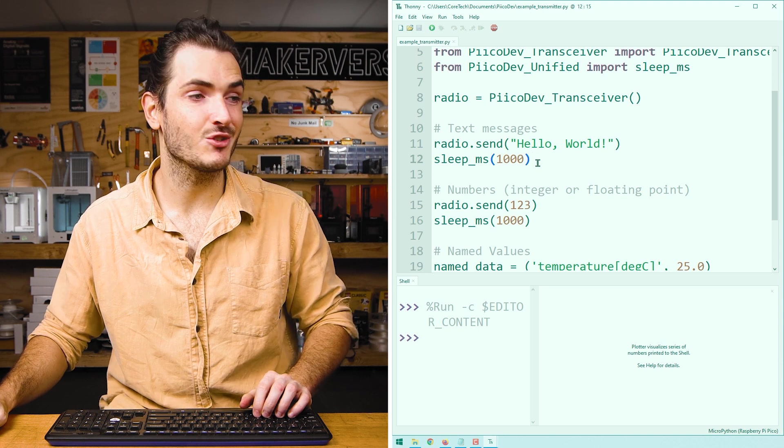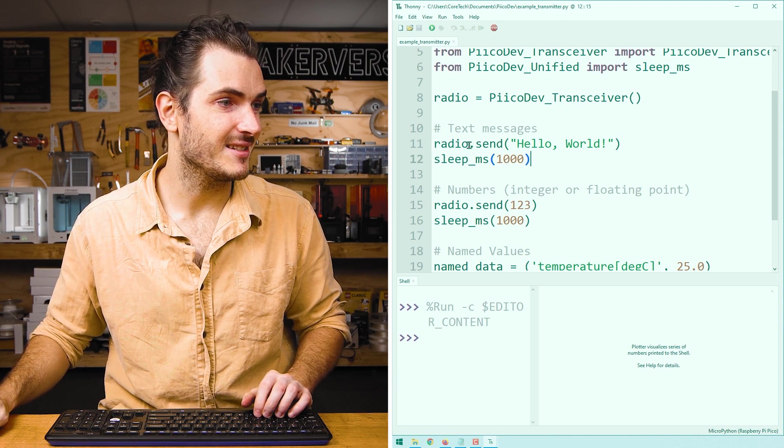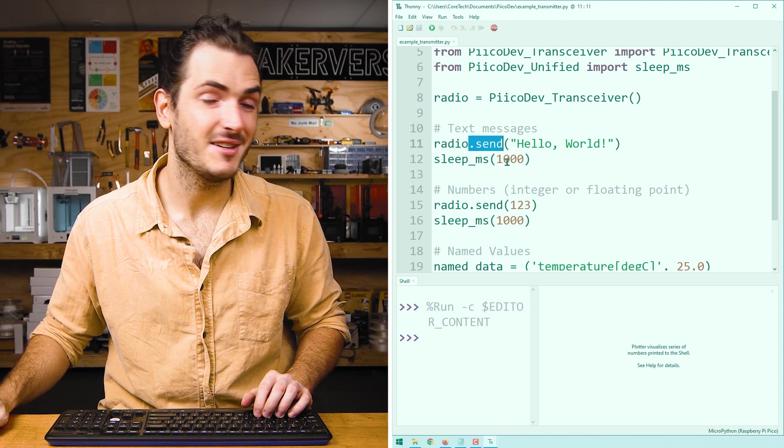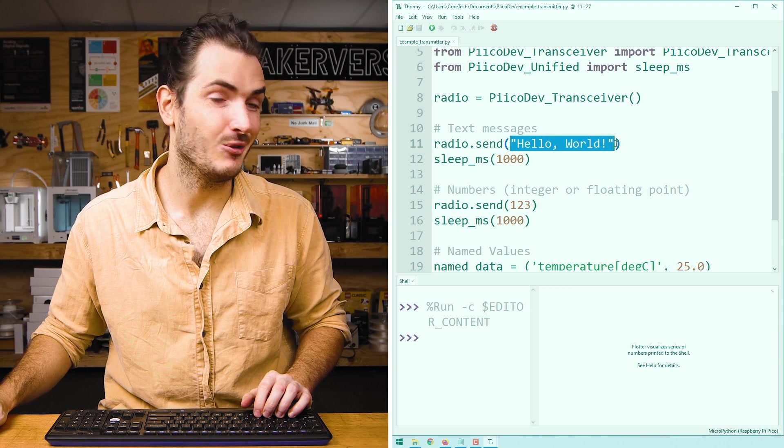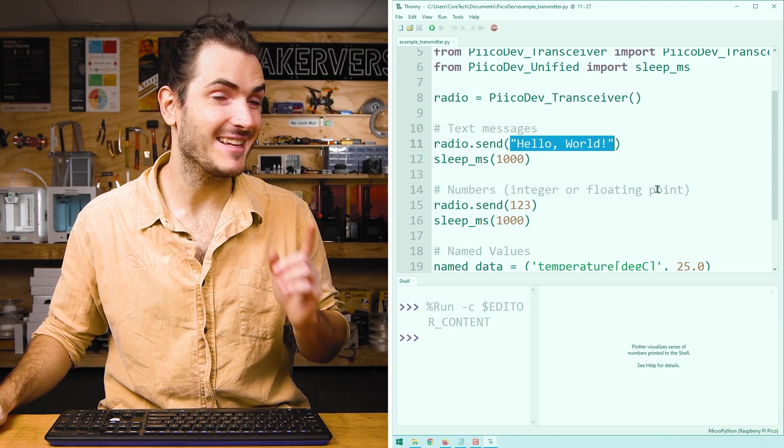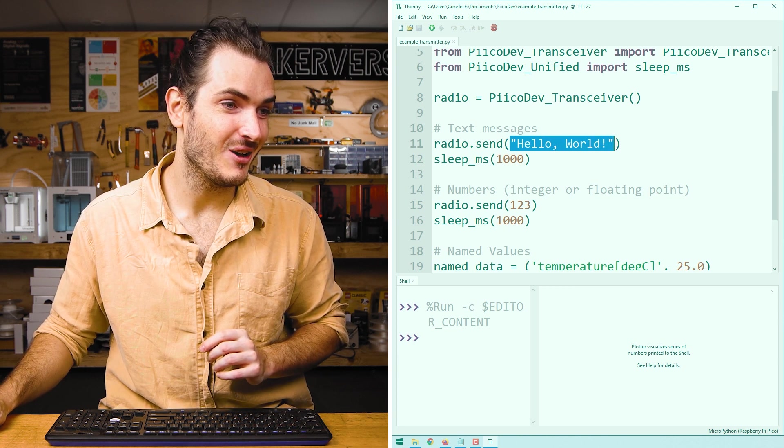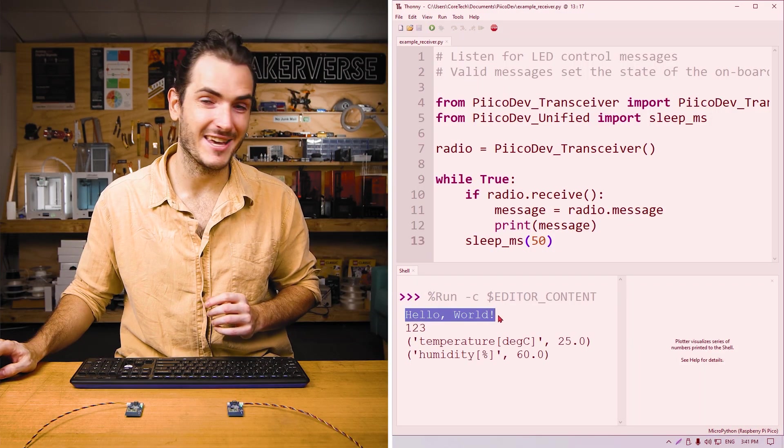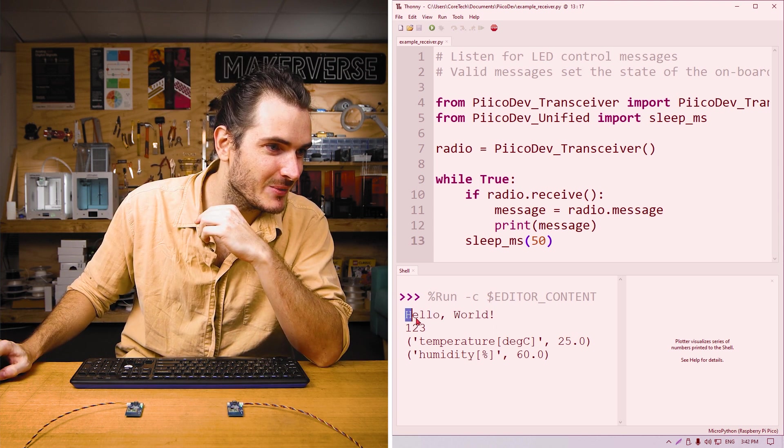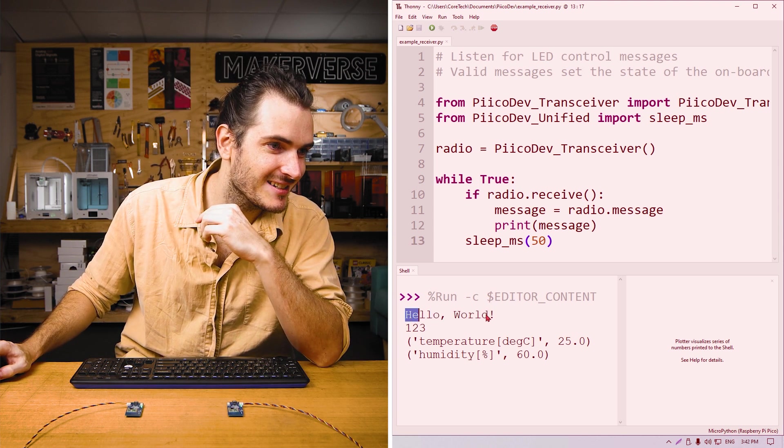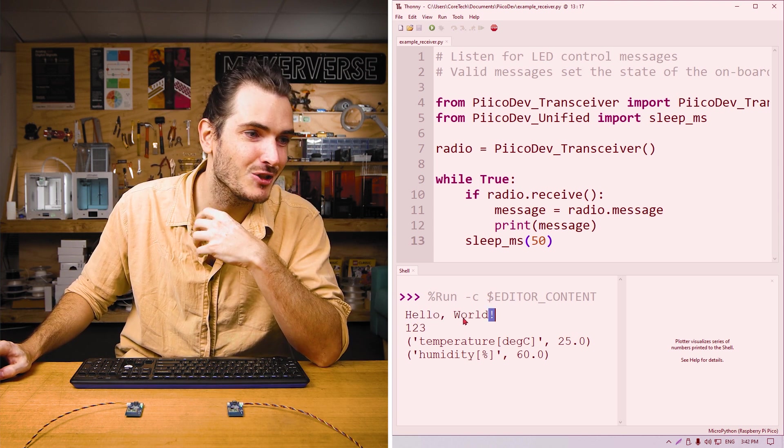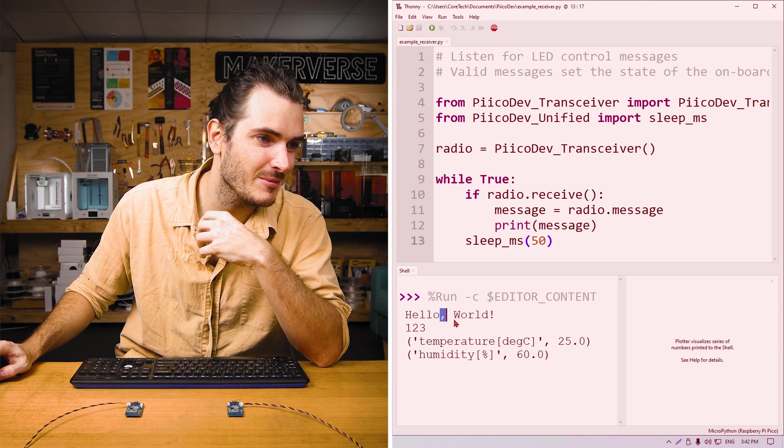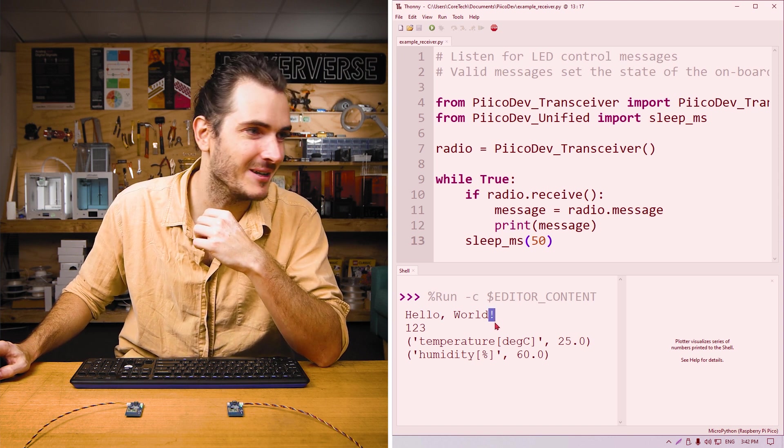Next, we send a simple string. We use the send method to send the string, hello world. And that's exactly what we saw on the receiving end. Look at that. We get capitals, we get lowercase, and we even get some punctuation like commas and that exclamation point.